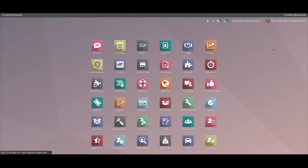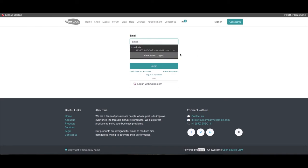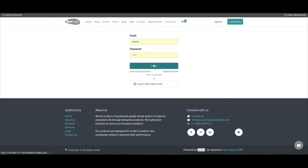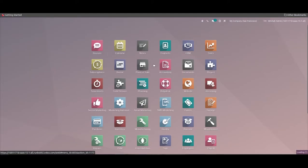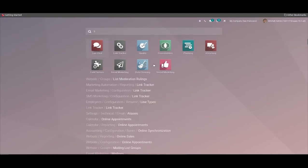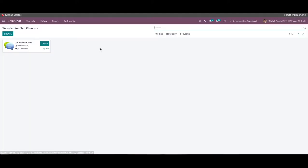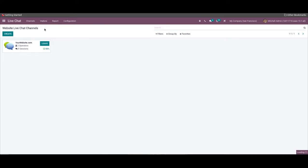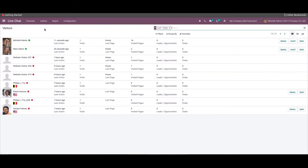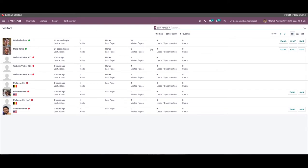Now we can log back as Michael Admin. Here we can see the visitors details. A few seconds ago, we logged in as Mark Demo. Here you can see the visitor's details like visited pages, number of visits, etc.